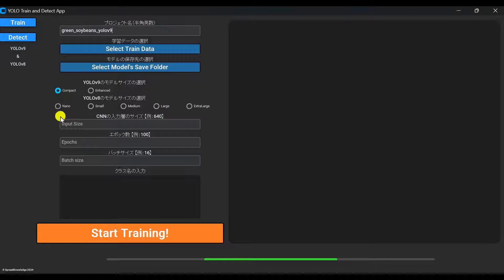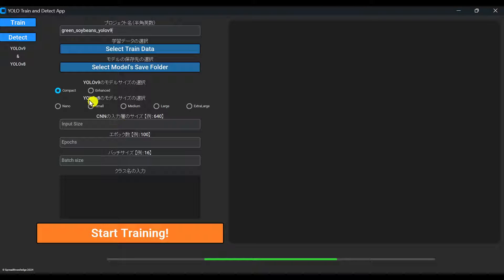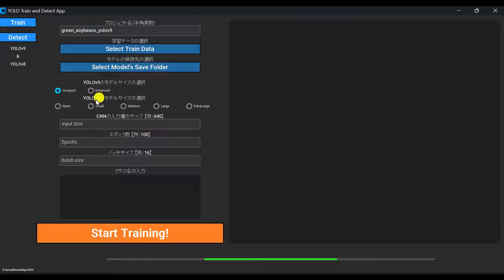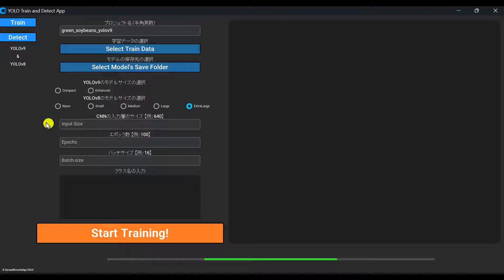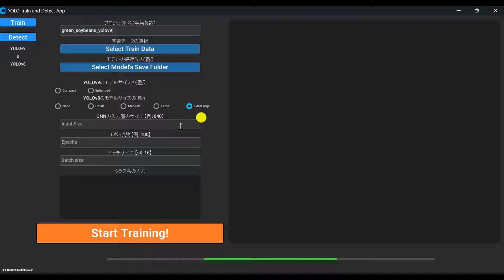Next, choose which YOLO model and size you want to train. As of this video's recording, you can choose YOLO V9 or V8 models in a range of sizes. Select whichever fits your needs. I'll try the YOLO V9 Compact for example.